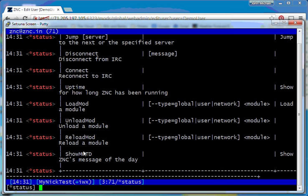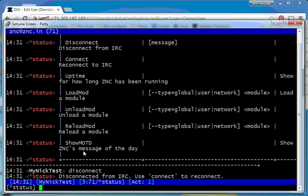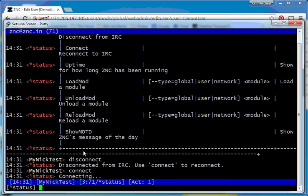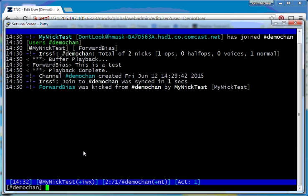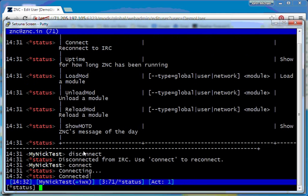I can also use it to disconnect completely from the network. So for example, if I don't like the fact that I'm connected to this network, since I'm currently in a query with status, I can just go disconnect and ZNC will disconnect from the server. So I'm now no longer connected. I can reconnect and it'll say it's connecting back to the server, connect for me, and it remembers which channel I was in. So it puts me back in it.